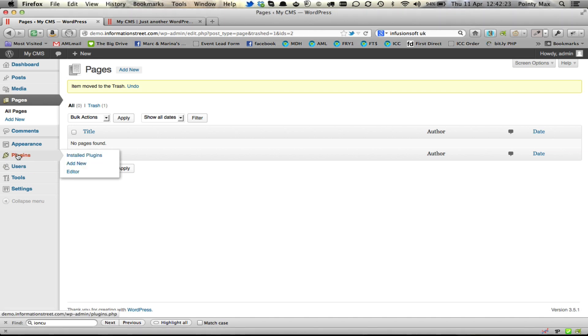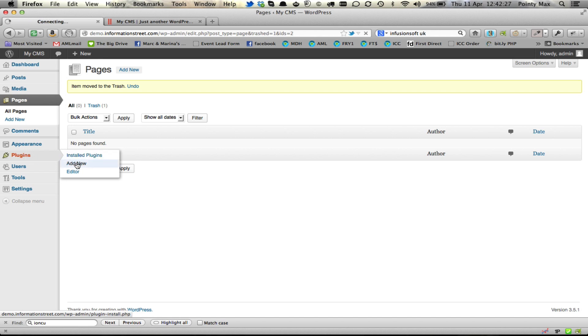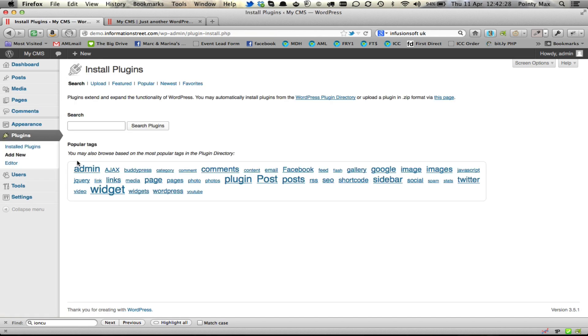To install a plugin, you're going to go to Plugins and then Add New. Once here, you simply type WooCommerce, all one word, then click on Search.